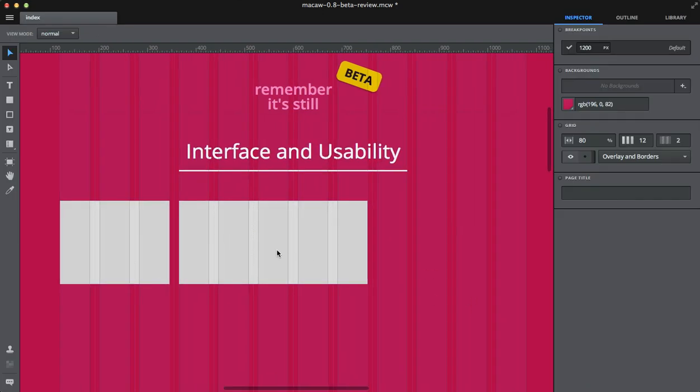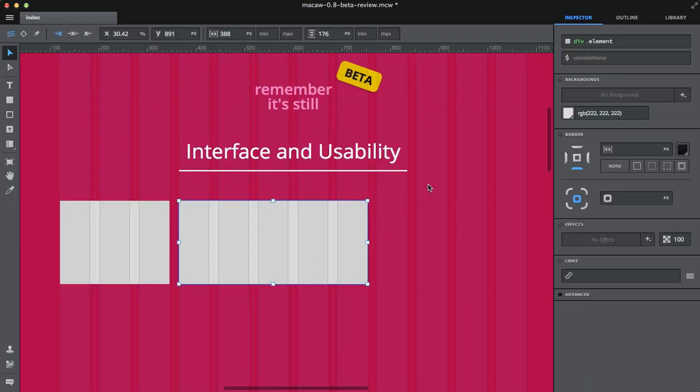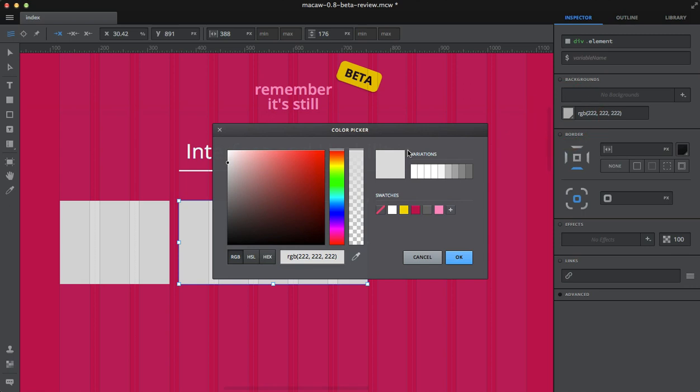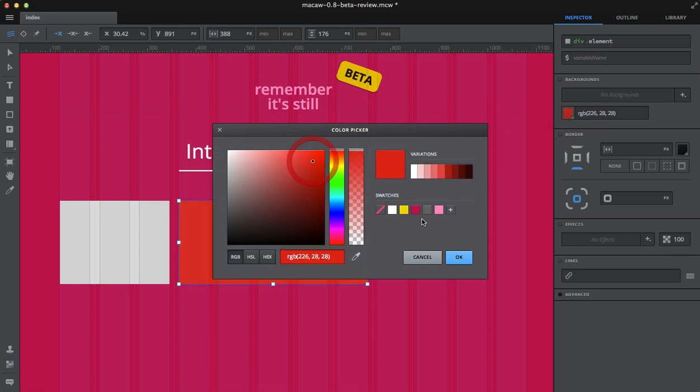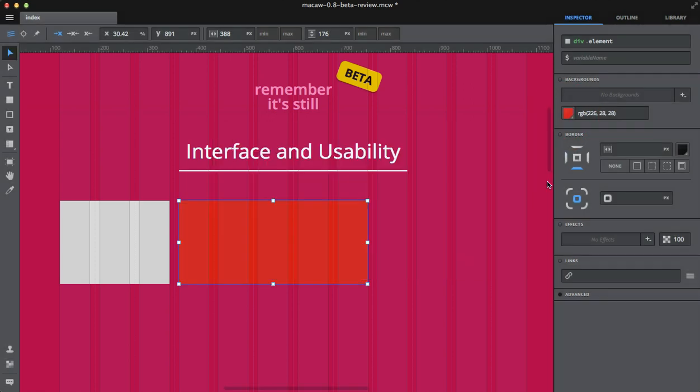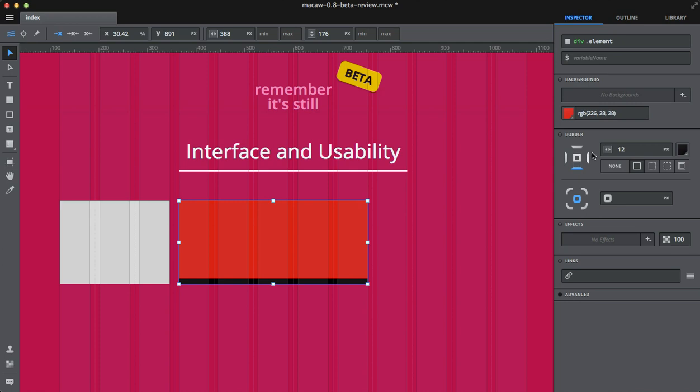And you can set various parameters for elements like backgrounds, background color, you can add borders, you can create rounded edges, rounded corners.